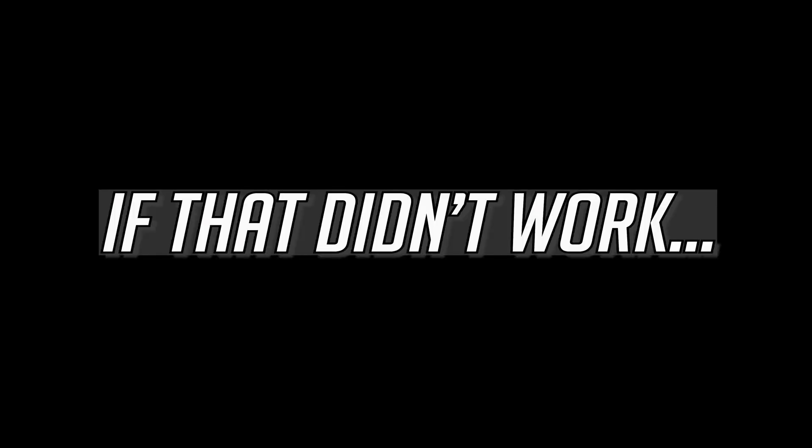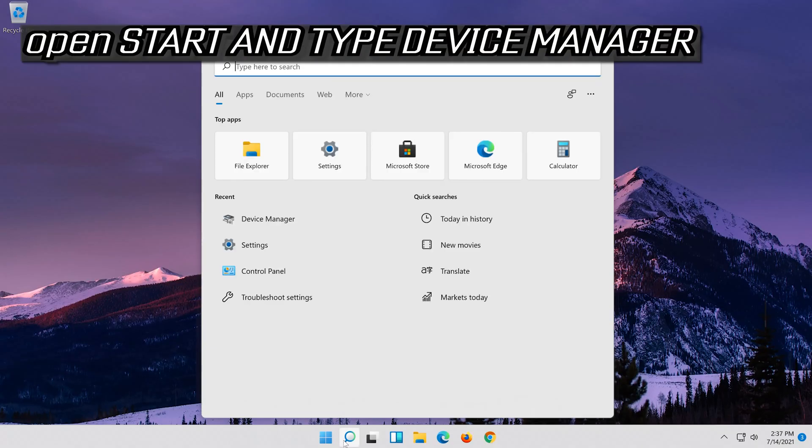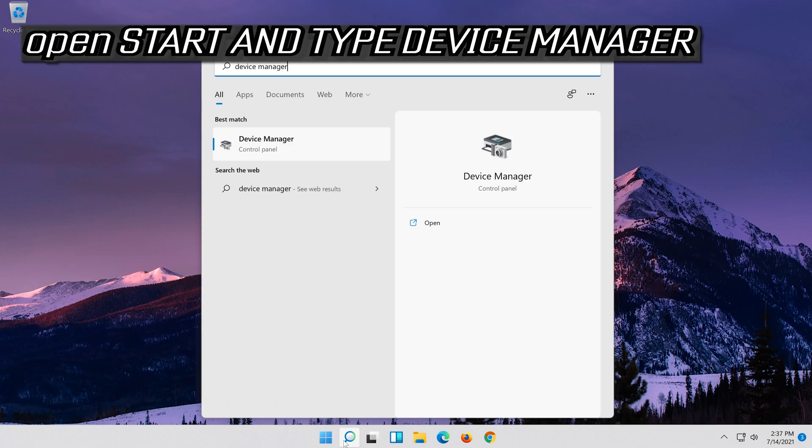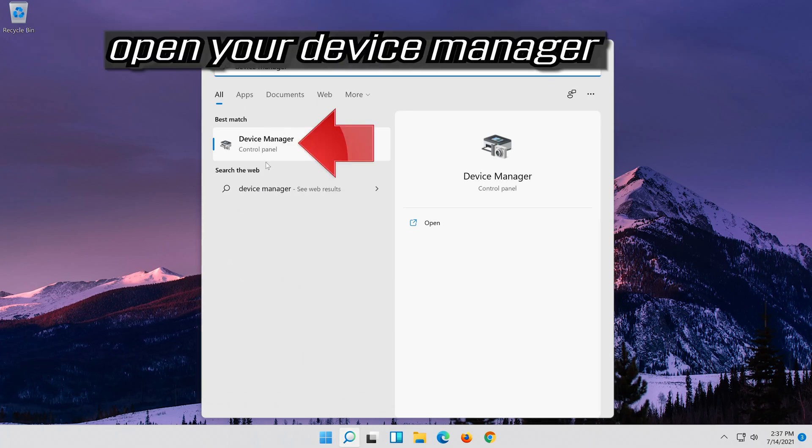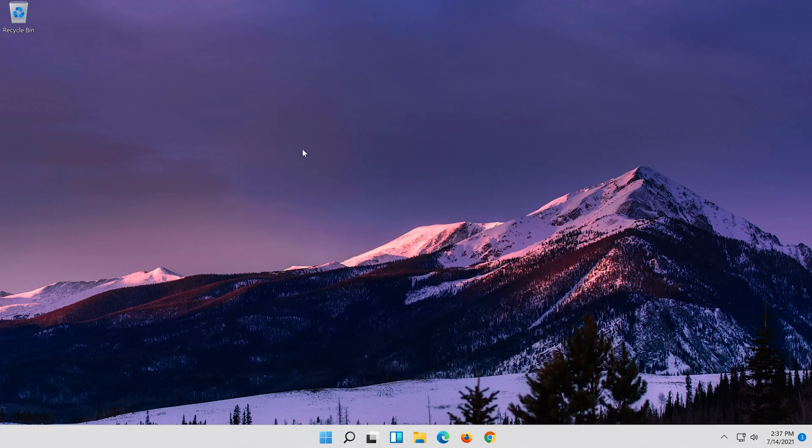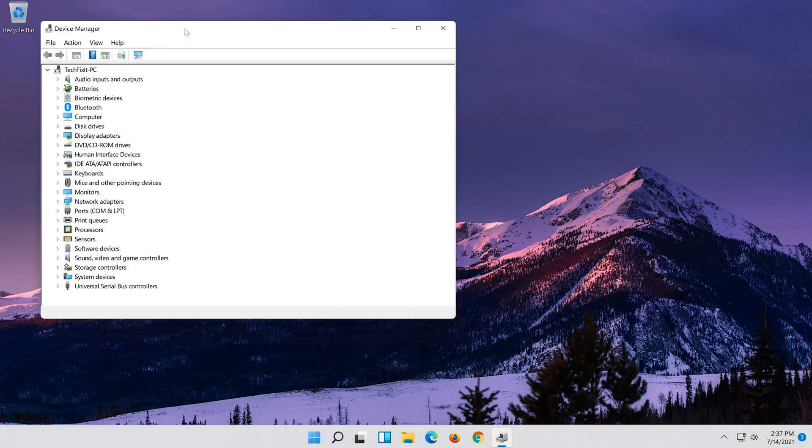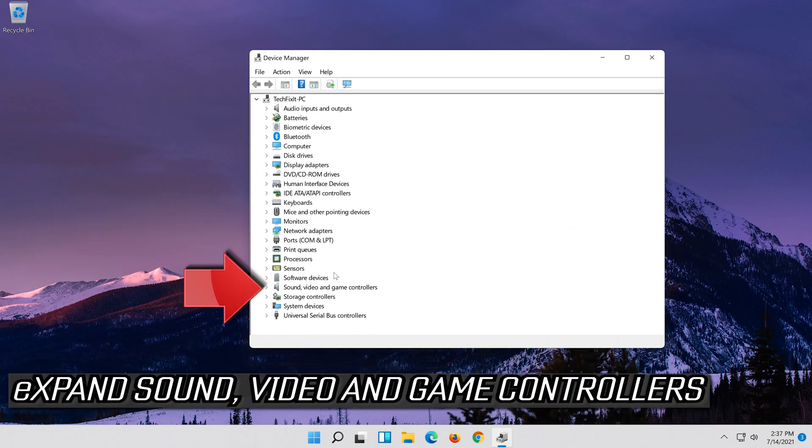If that didn't work, open start and type device manager. Open your device manager. Expand sound, video and game controllers.